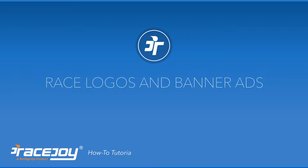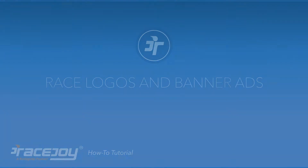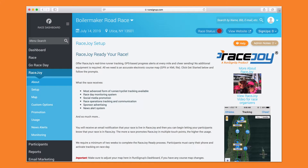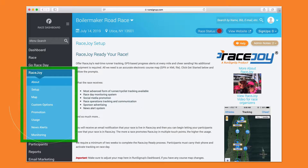This is a tutorial on how to add race-branded logos and banner ads into the RaceJoy mobile app. First, access your Race dashboard through RunSignup's website and go to the RaceJoy section on the left part of the screen.